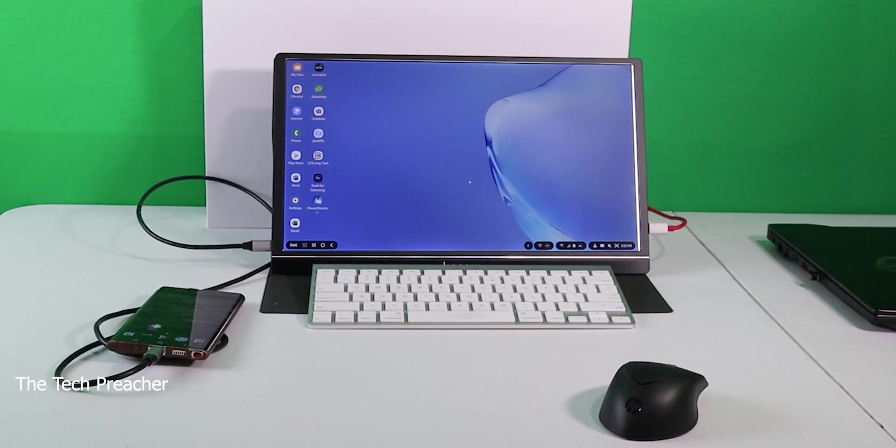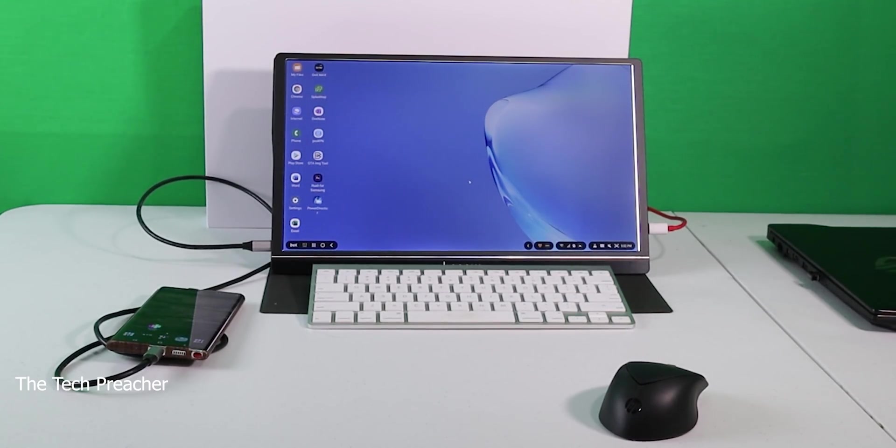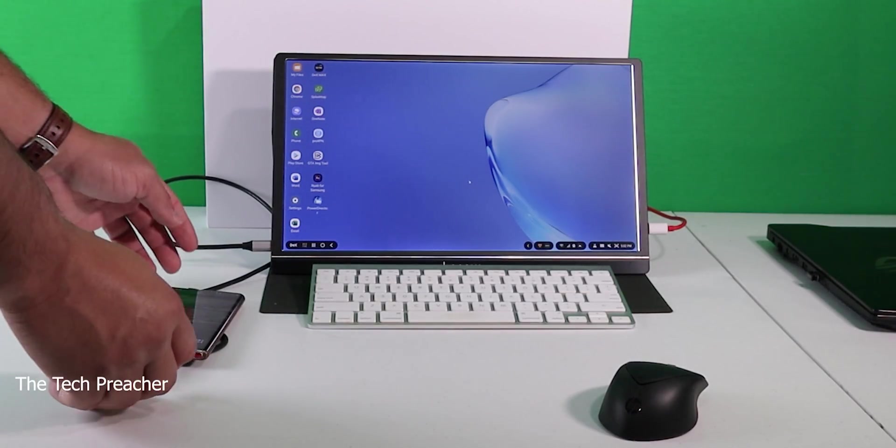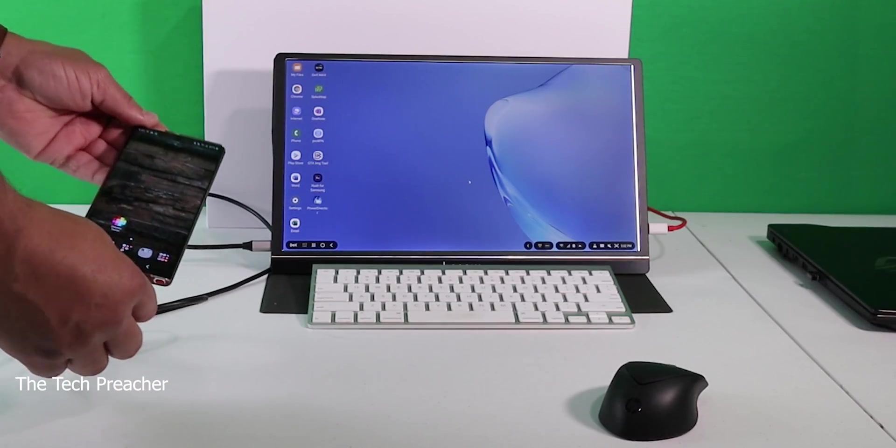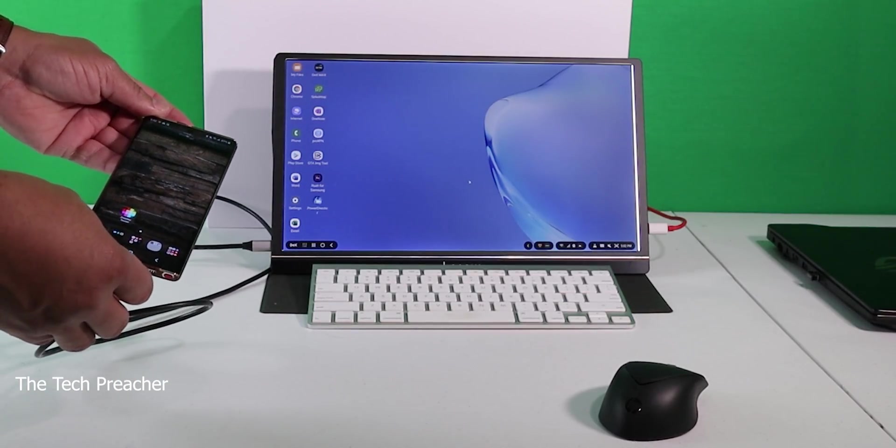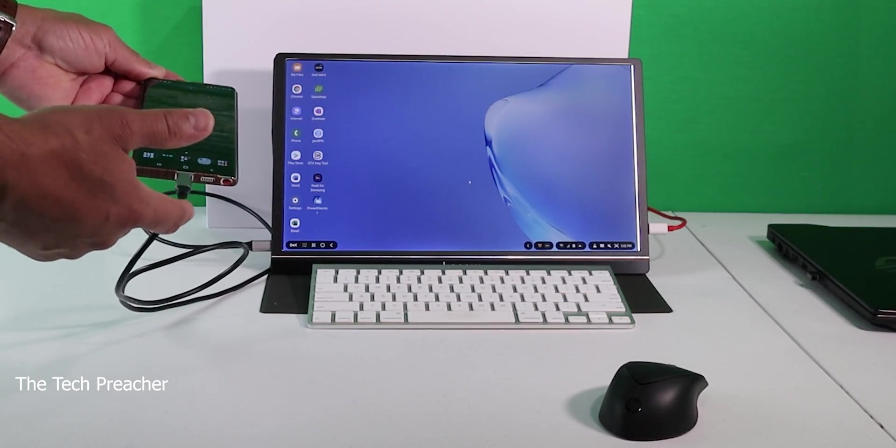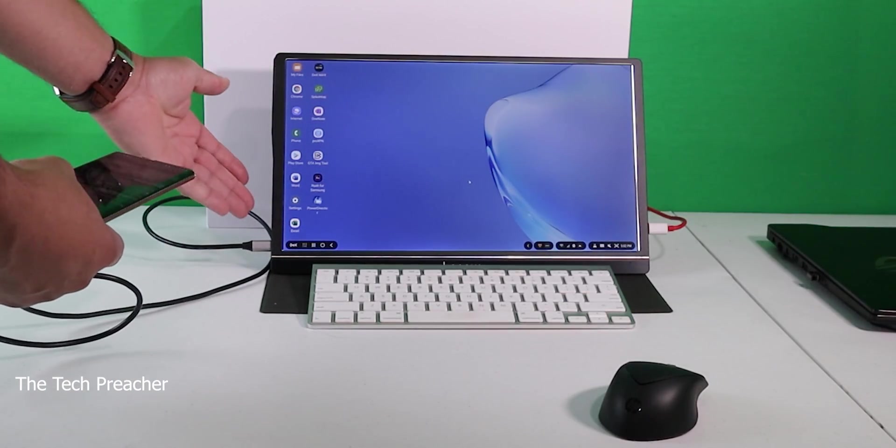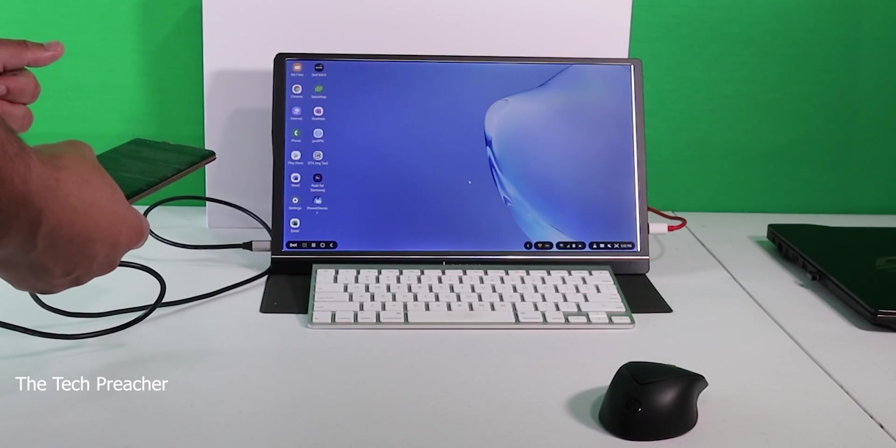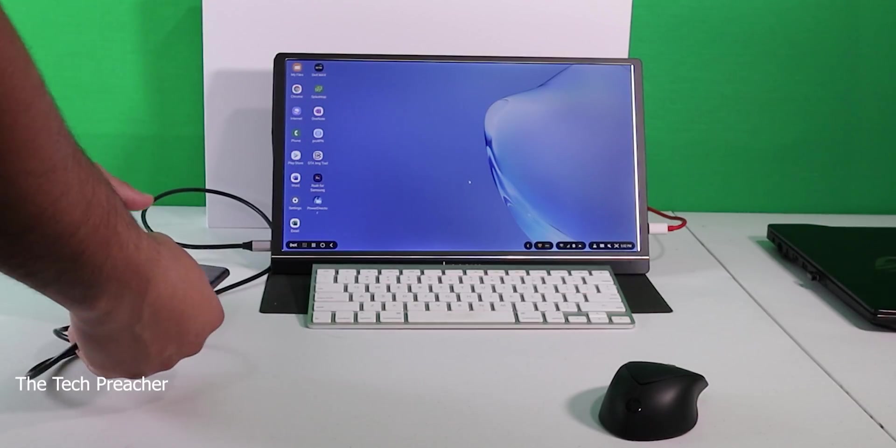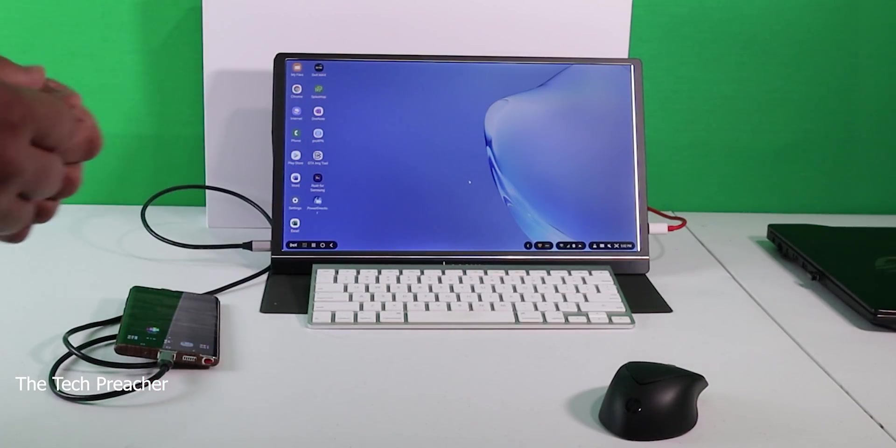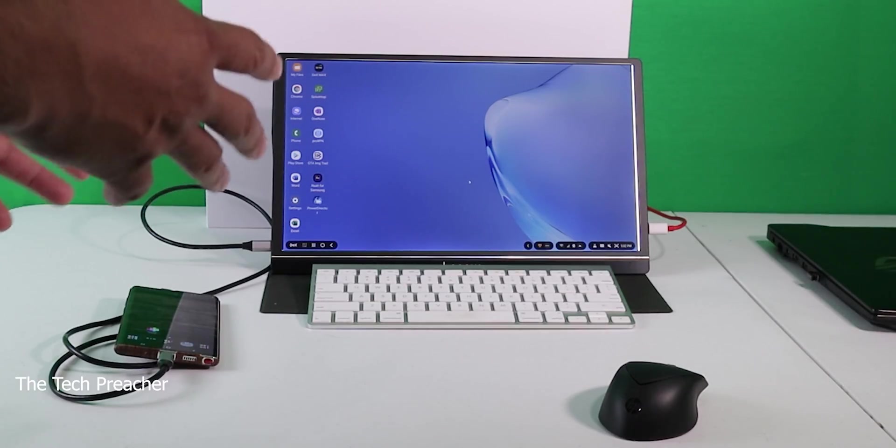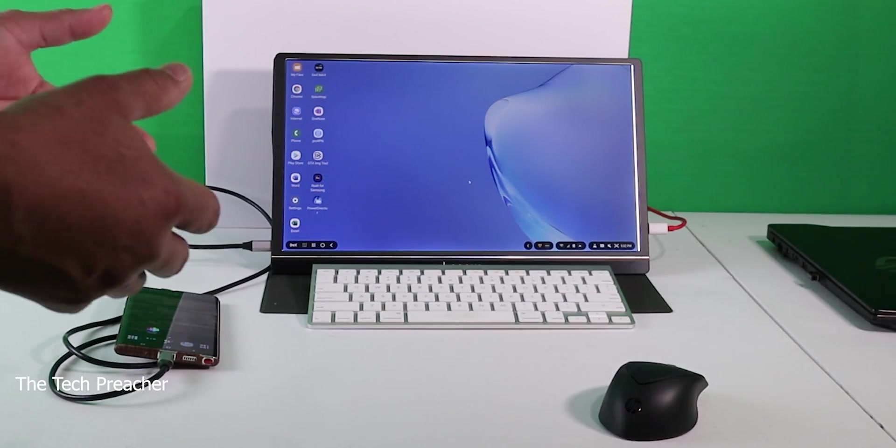Check out this setup. This is a setup that I always like to do when I do these type of videos. I have my Galaxy Note 10 Plus connected via USB Type-C to the port here on the side.